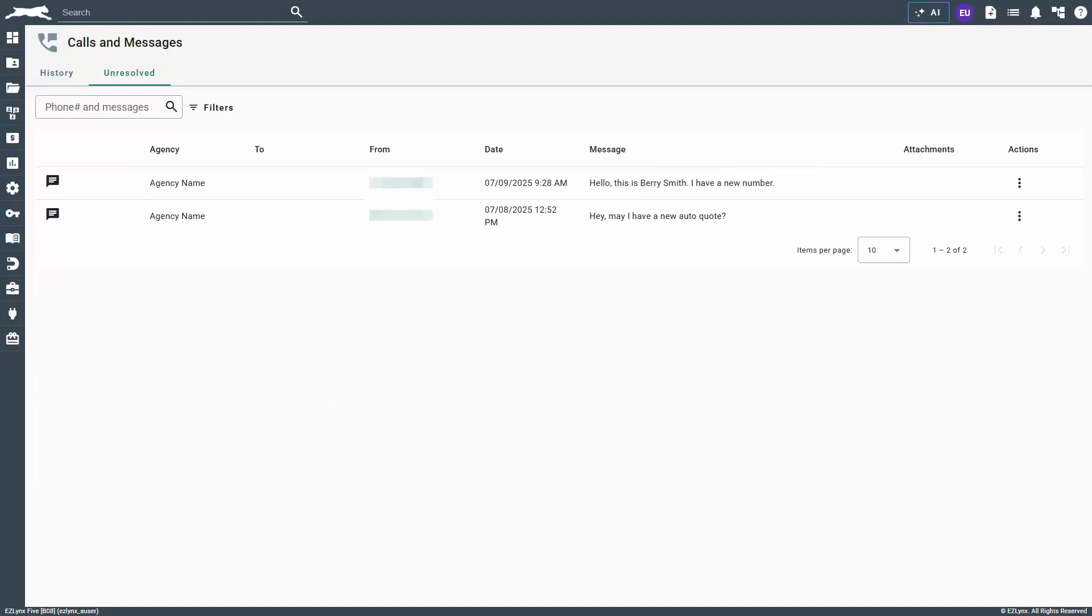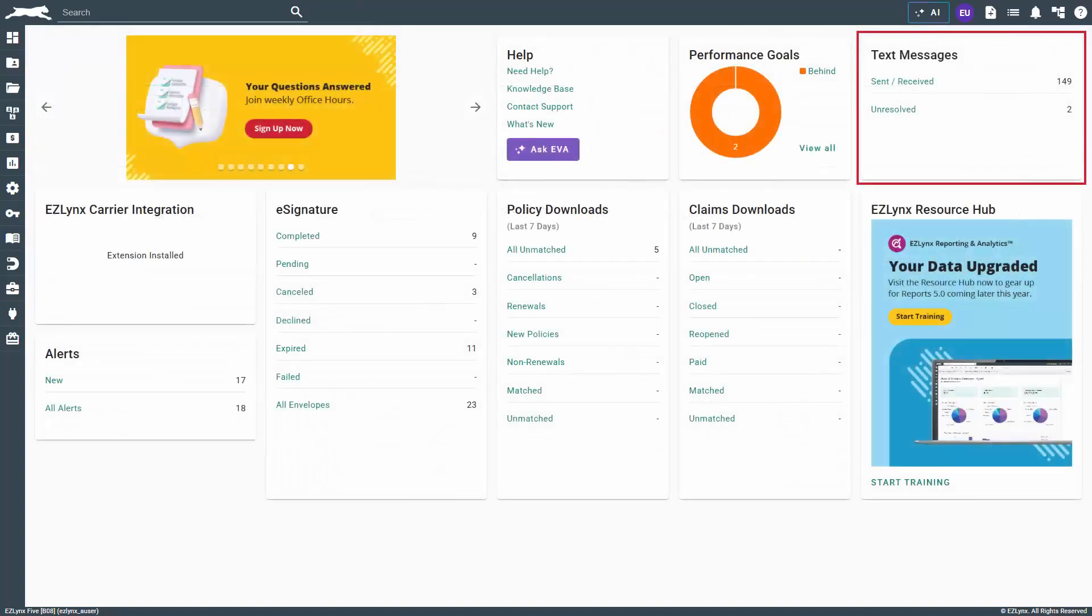If you receive a text from a number that is not in your system, the message will end up as unresolved. This can also happen if the phone number is associated with multiple of your applicants. Any line item here refers to a text message that cannot be auto-matched, so it is up to you to resolve these messages as they come in. We recommend checking the unresolved tab throughout the day or viewing it on your dashboard.